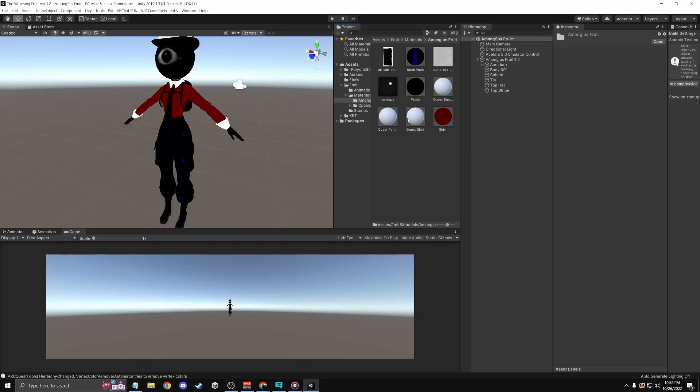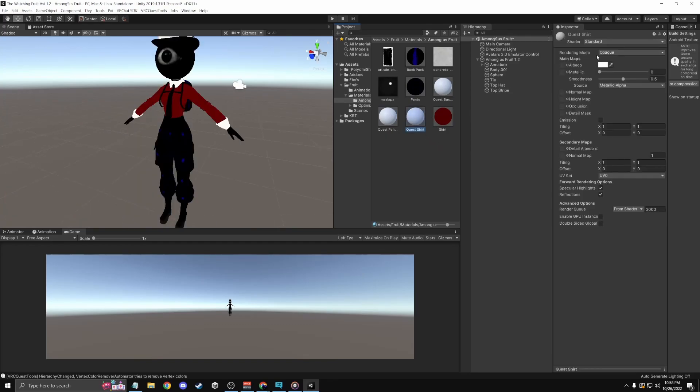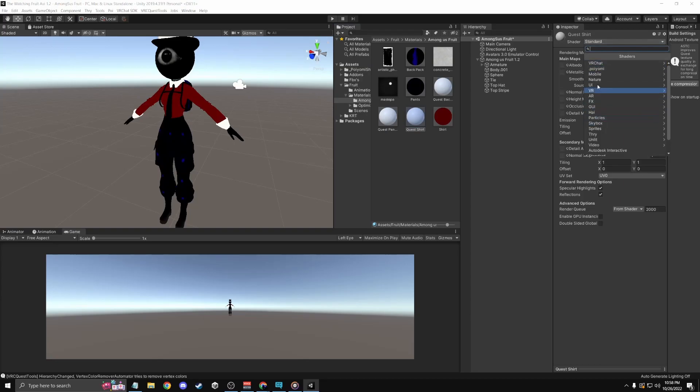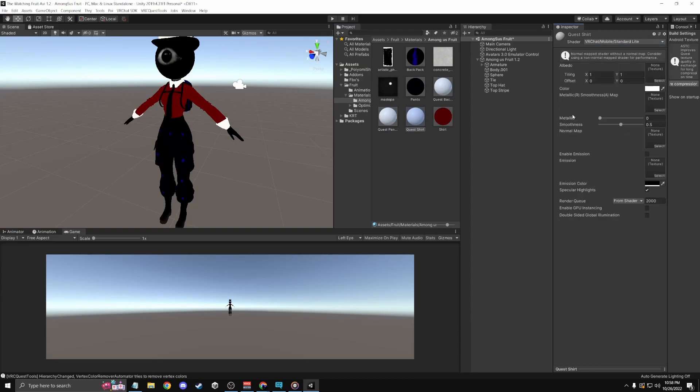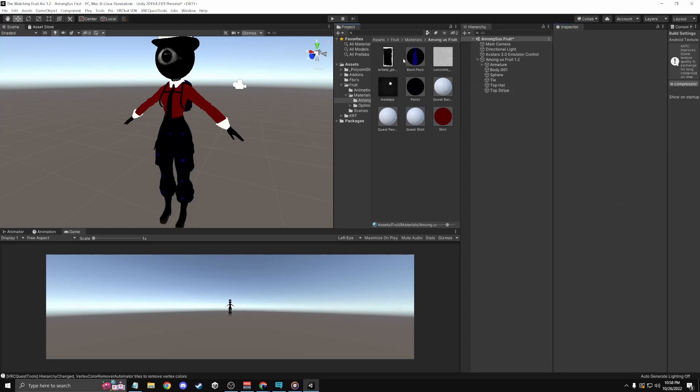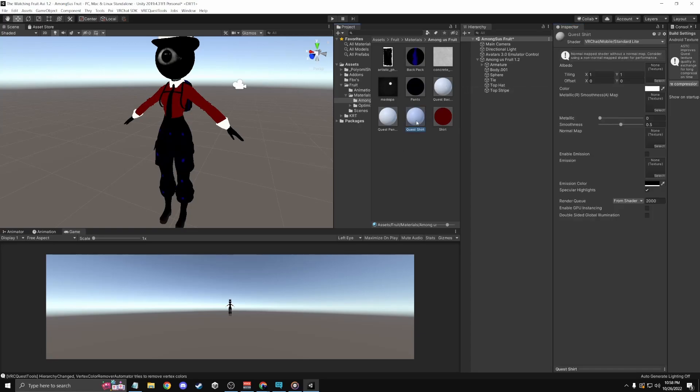So what you're going to want to do is change it to VRChat mobile standard light. And we're just going to change them all to standard light. So let me do that.